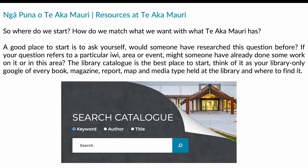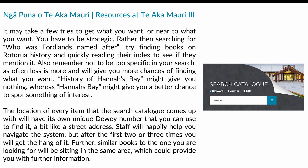So we have our question to guide us — where do we start? How do we match what we want with what Te Aka Māuri has? A good place to start is to ask: would someone have researched this question before? The library catalogue is the best place to start — think of it as your library-only Google. Every book, magazine, report, map, and media type held at the library and where to find it is in the catalogue. It can be accessed online at home, on the computers at the library, or even on your phone.